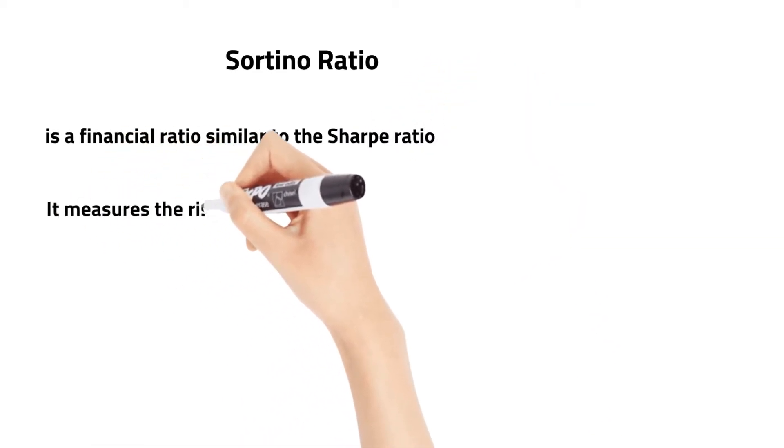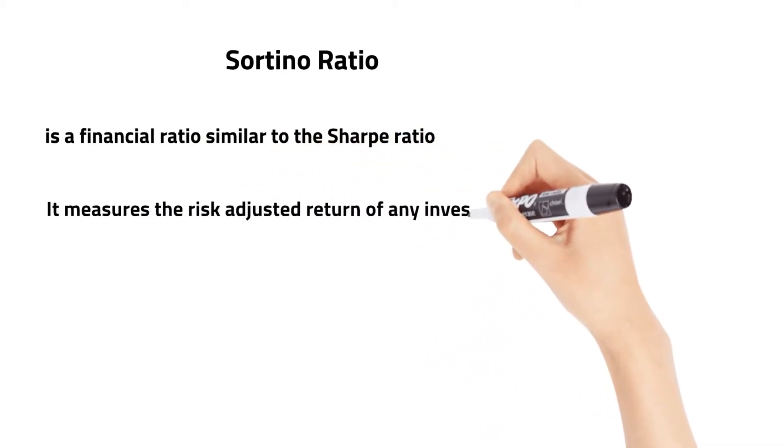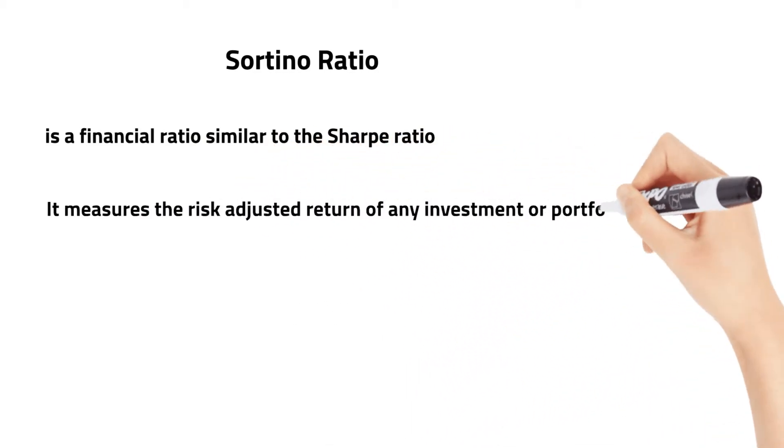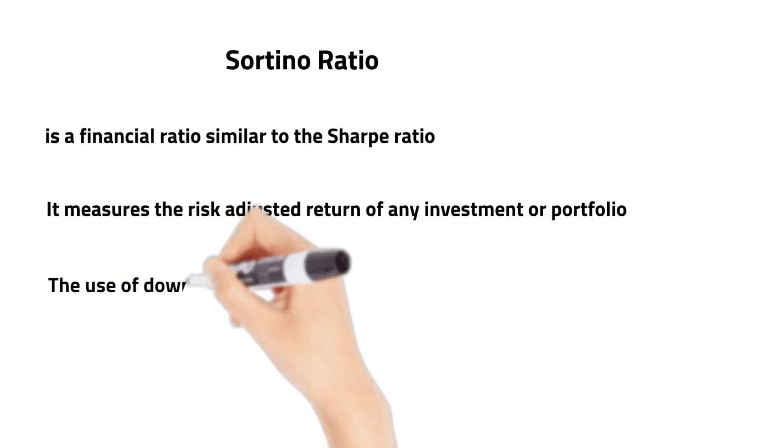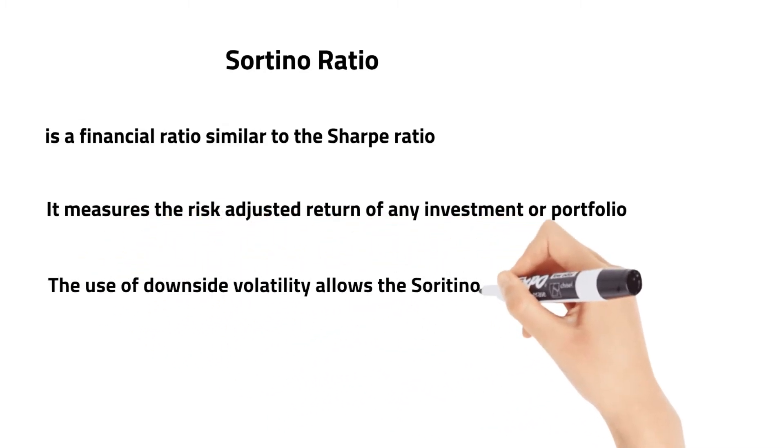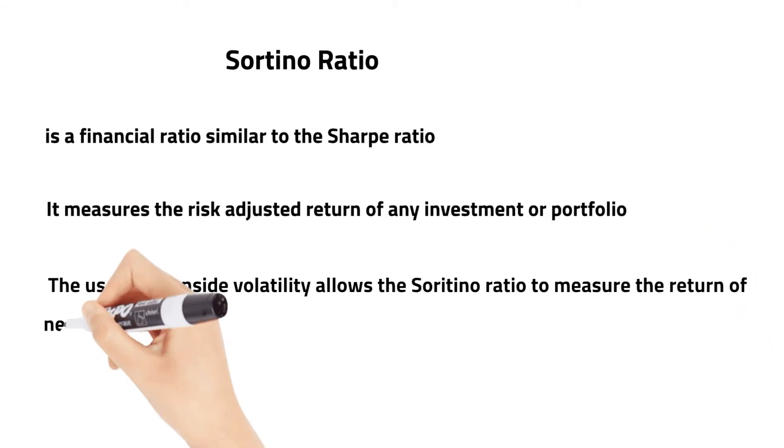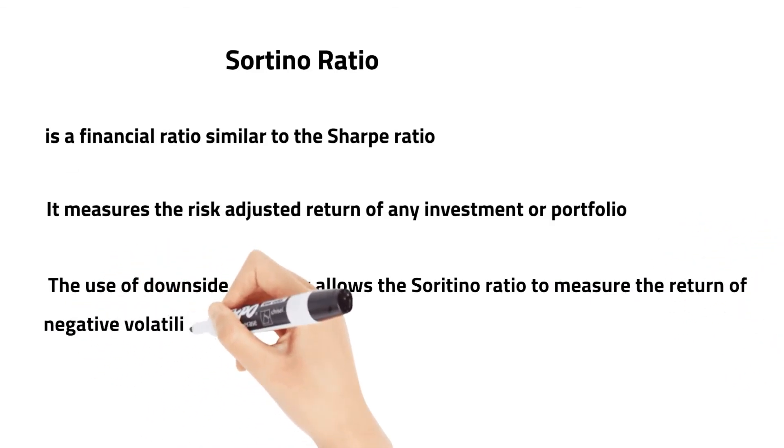The ratio uses downside volatility as the denominator as opposed to the standard deviation. The use of downside volatility allows the Sortino Ratio to measure the return of negative volatility.